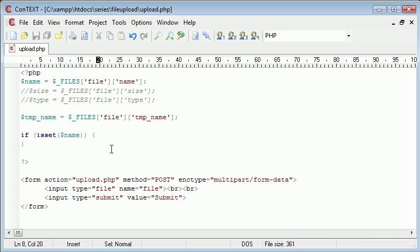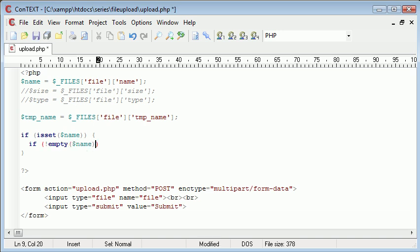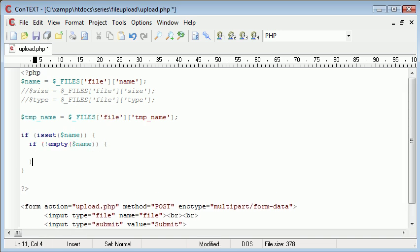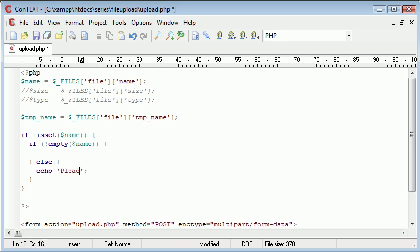So if isset name, then we need to do another check saying if not empty name, do something. Otherwise, do something else.